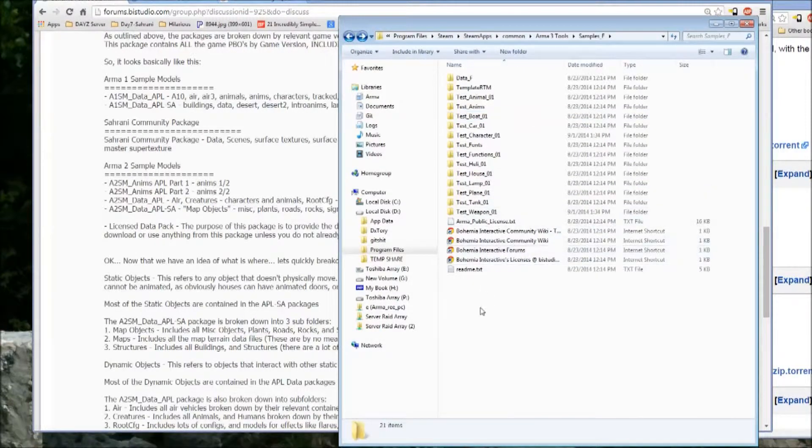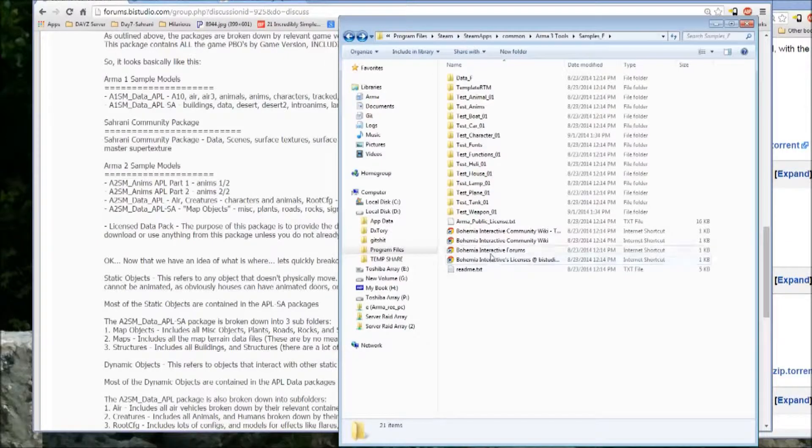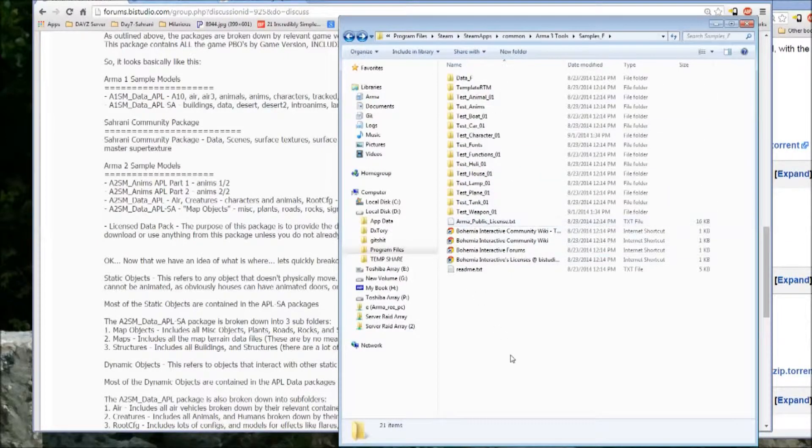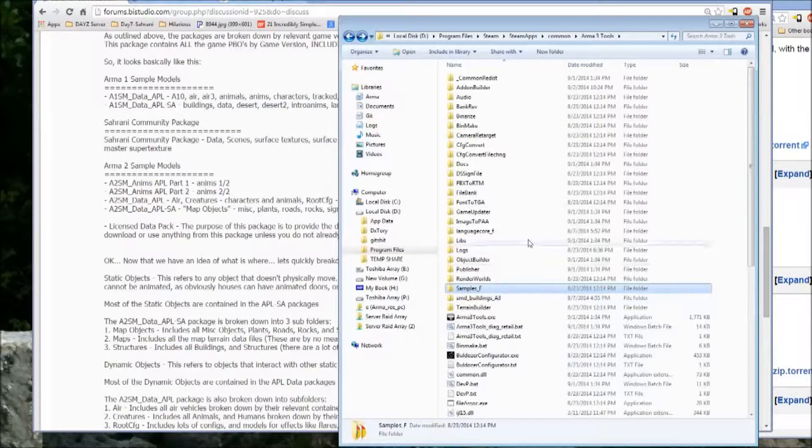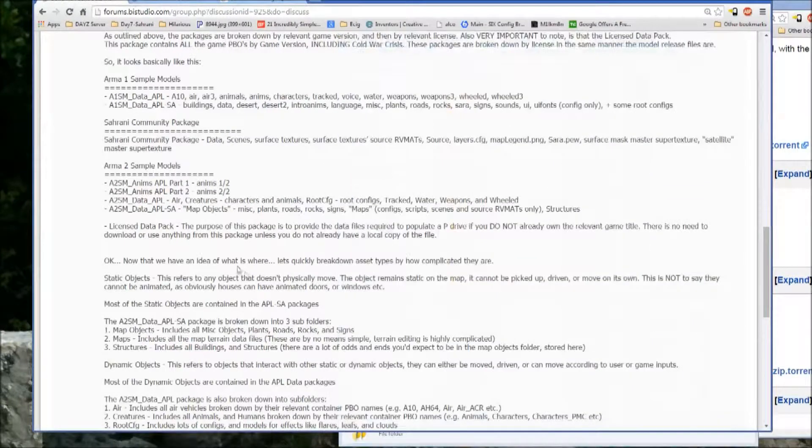So that gives you basic outlines of what it's like to or what the Arma 3 models require that's different than the Arma 2 stuff.